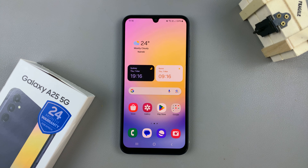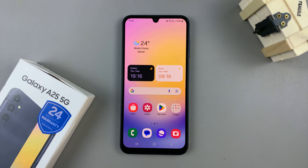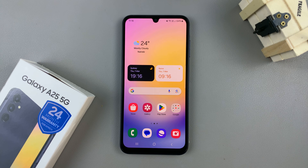In today's video, I'll be showing you how to restore deleted photos and videos on the Samsung Galaxy A25 5G.